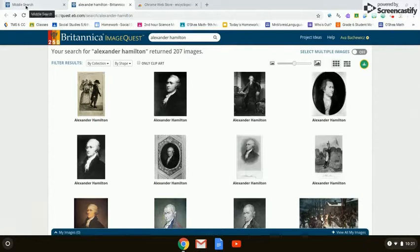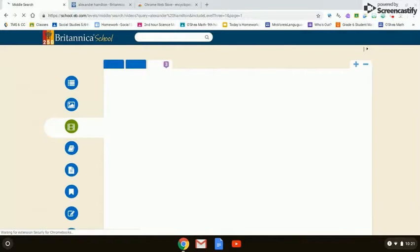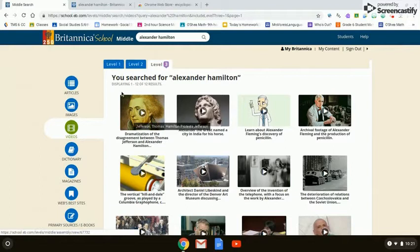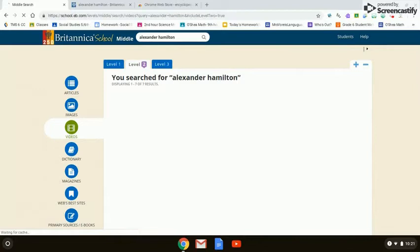We are in ImageQuest, so to get back to our articles, we just click on that tab labeled Middle Search and we can continue looking at these other resources. Videos are also free and legal for you to look at or use — you can put them into a presentation if you'd like.